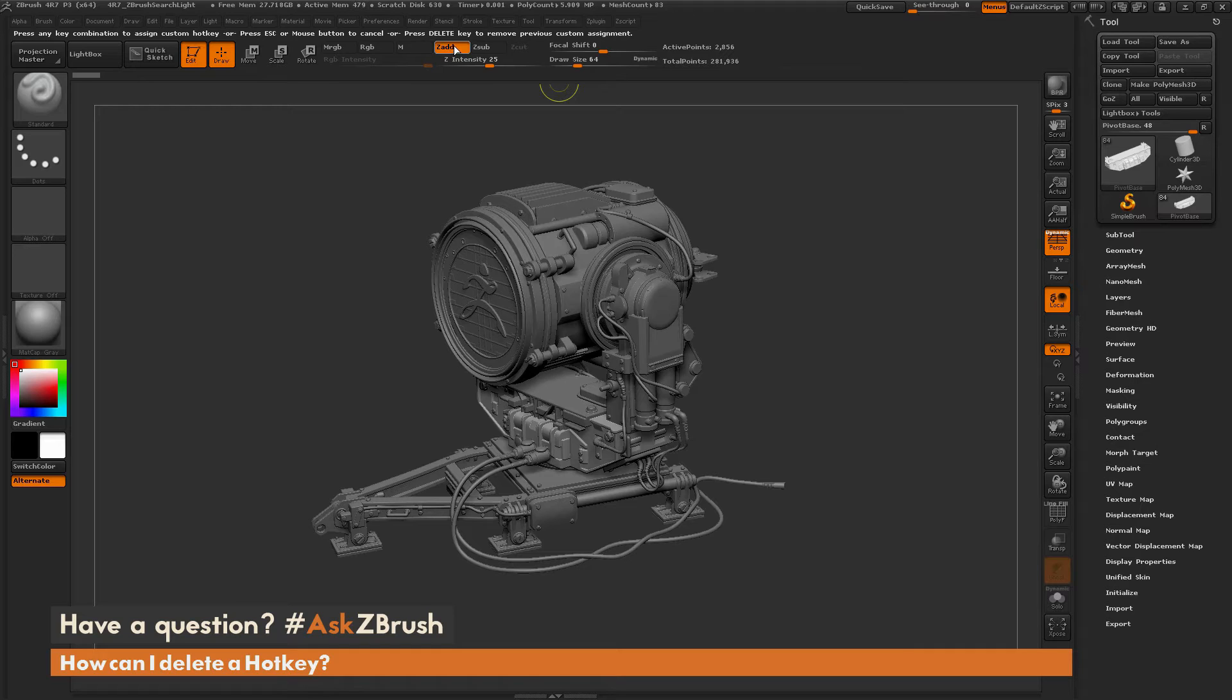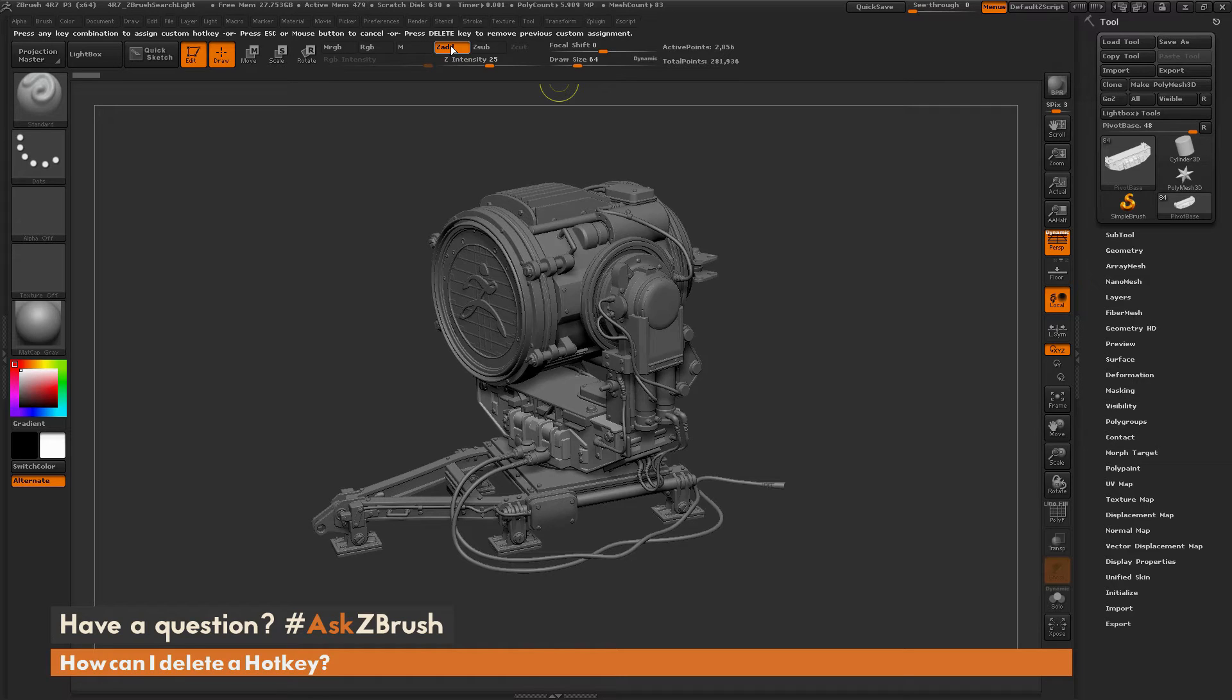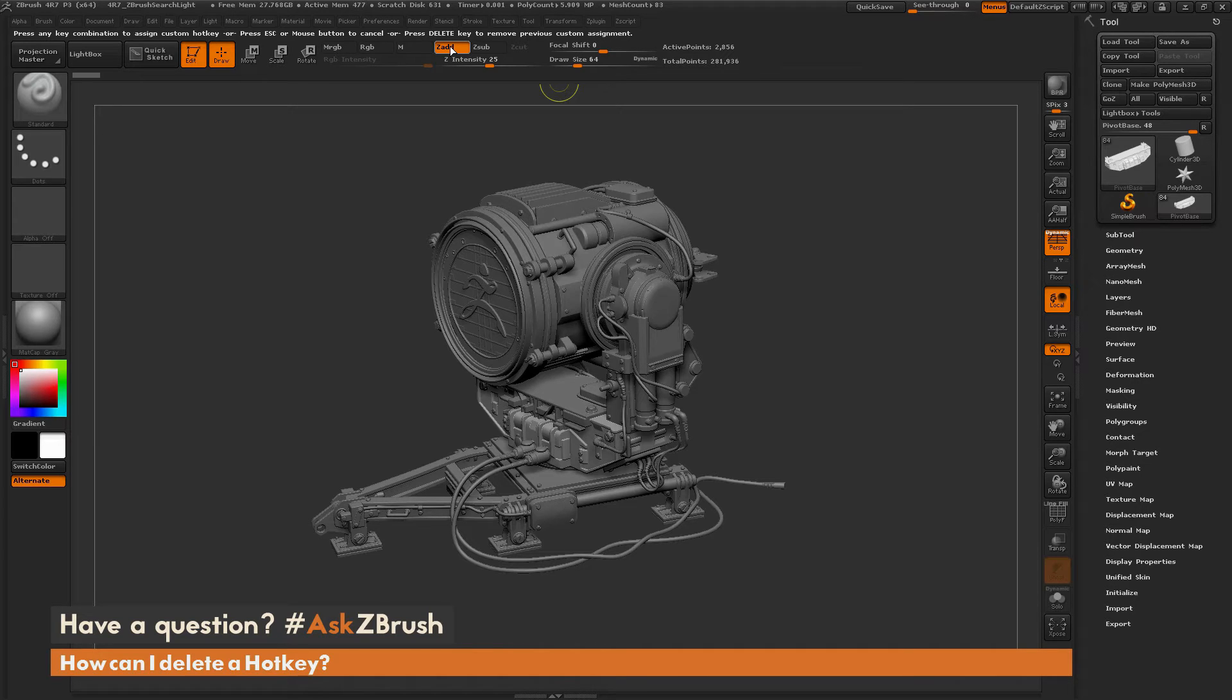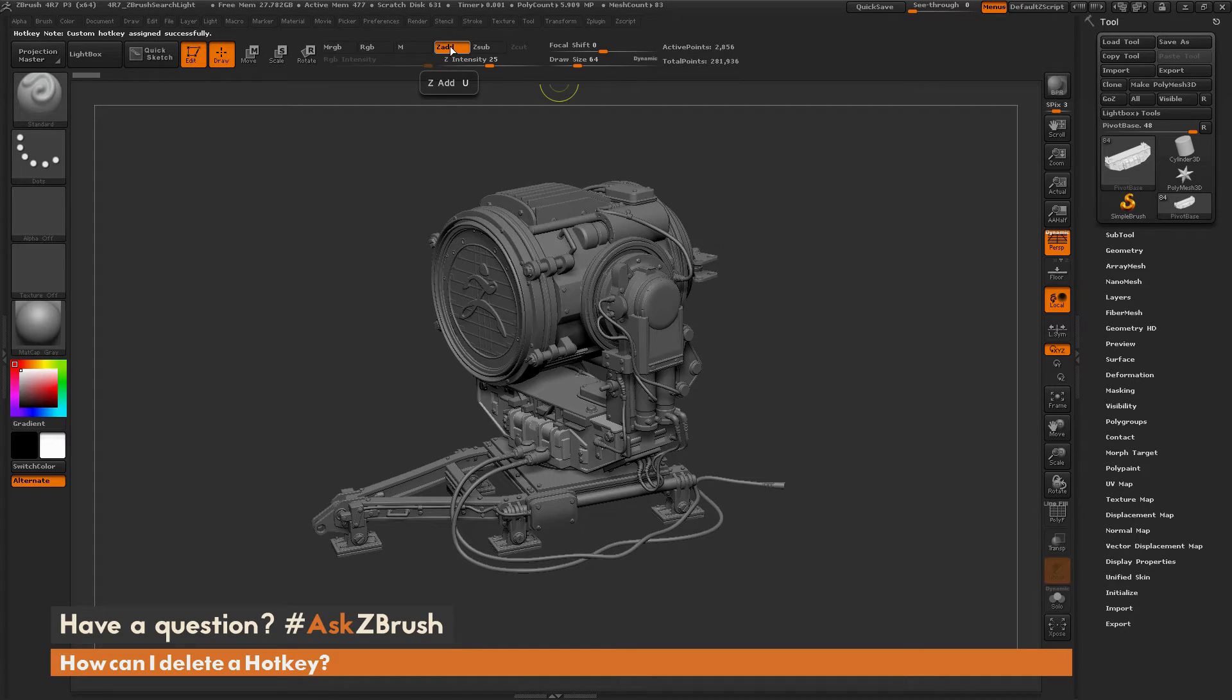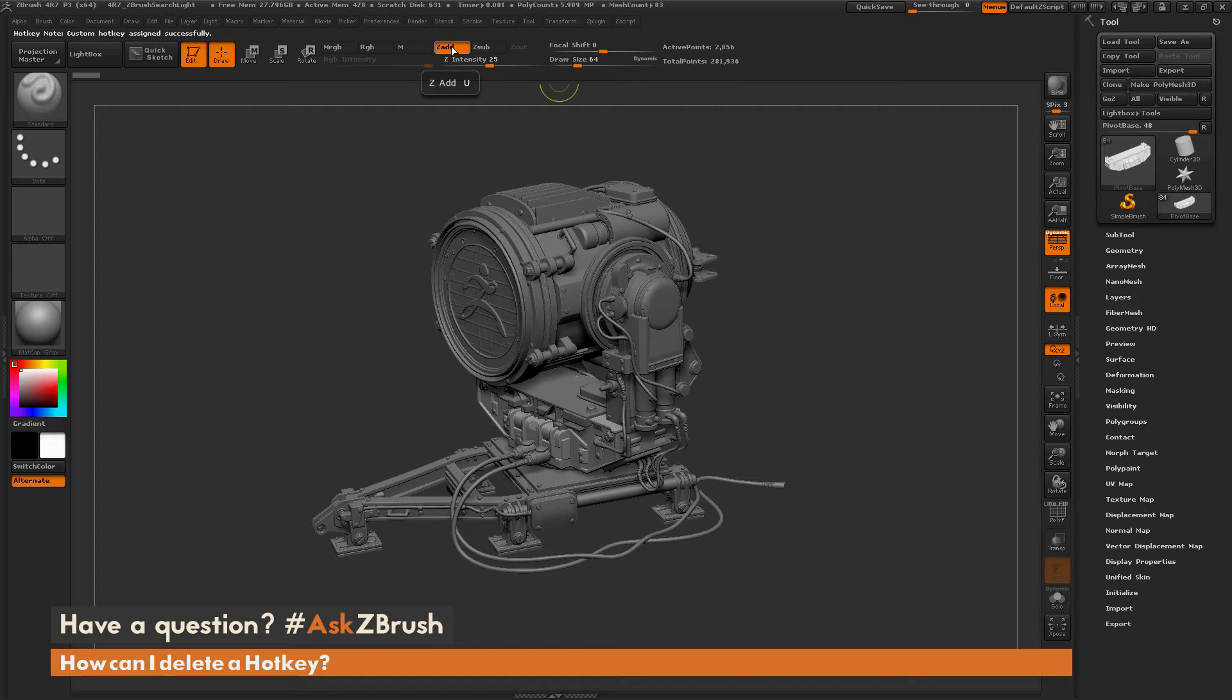So I'm just going to add a hotkey to ZAdd here, so I'm just going to press U on my keyboard. So I held down Control and Alt, clicked on the button I wanted to assign a hotkey to, and then I'm just going to press the key that I want to assign, so just pressing U. And so now you'll see, as I hover over ZAdd here, it's saying that ZAdd is linked to the hotkey of U.